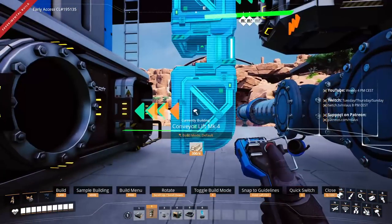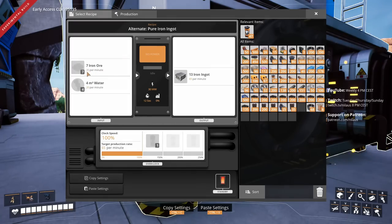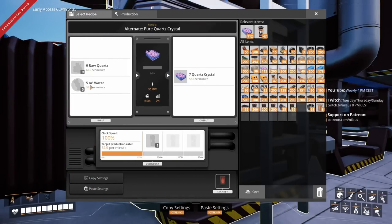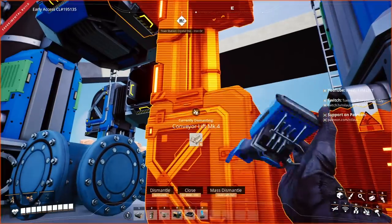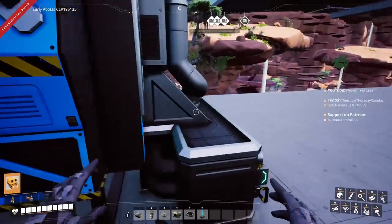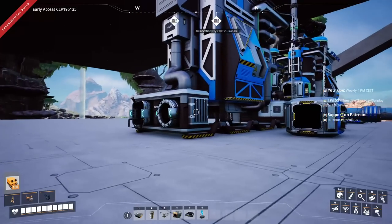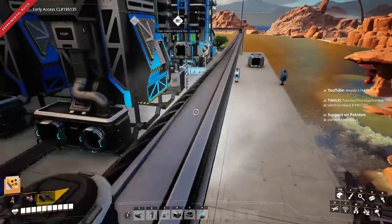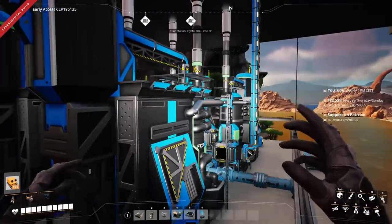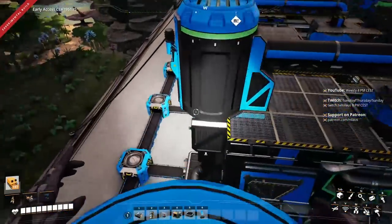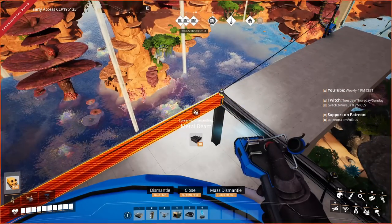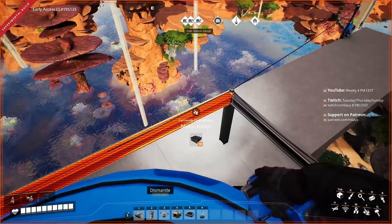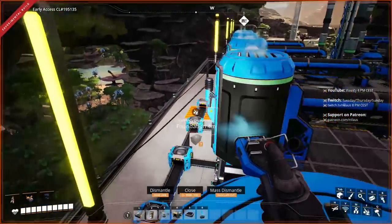Quartz crystal goes here and iron ore goes here — iron ore requires 35 in, wet quartz crystal is 67.5 so a higher tier belt is needed. With that built, I've made my power poles as frames around things rather than standalone poles, which makes it a lot easier and nicer. The raw quartz comes out at this location and will go up two levels.